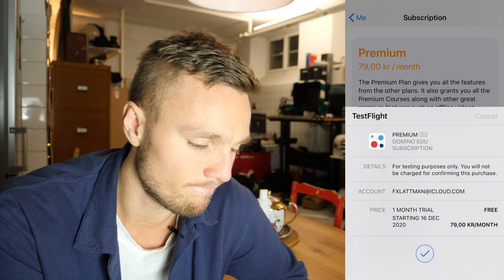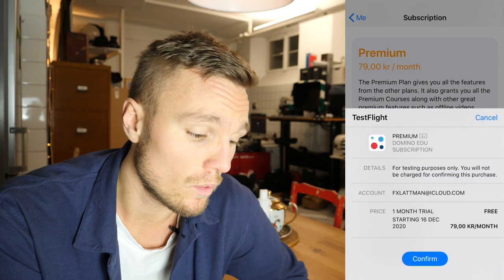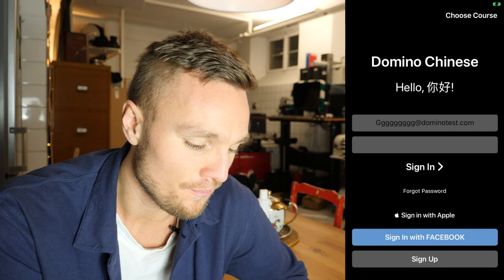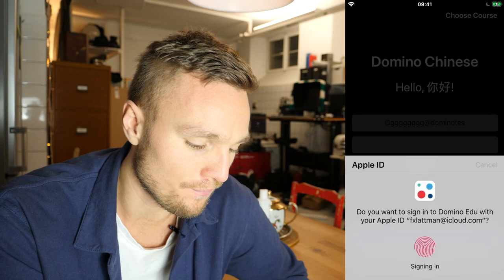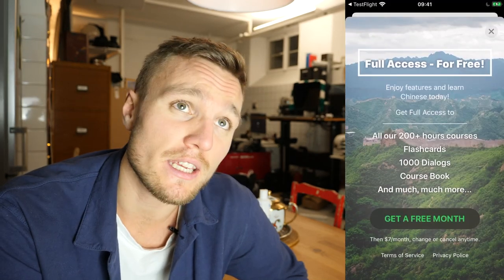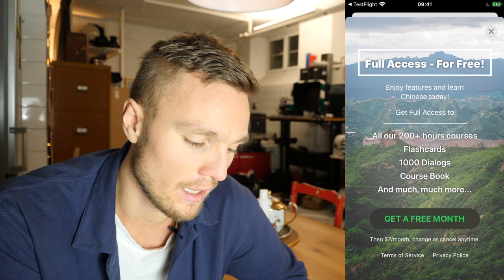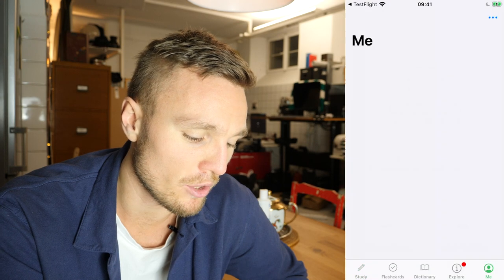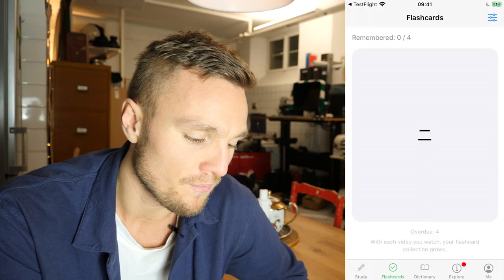What I'll do now is sign out and sign back in with my own Apple ID. By the way, this is Domino Chinese — we also have Domino Swedish and Domino English. There's another pop-up showing you all the features you can get for free, and then you can click 'get a free month.' As a manager I don't need to subscribe to get full access.